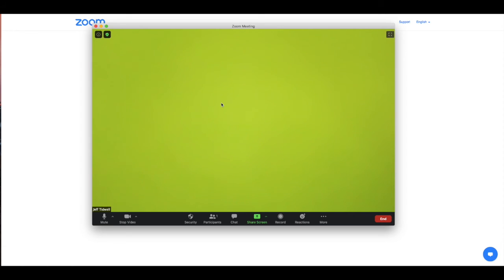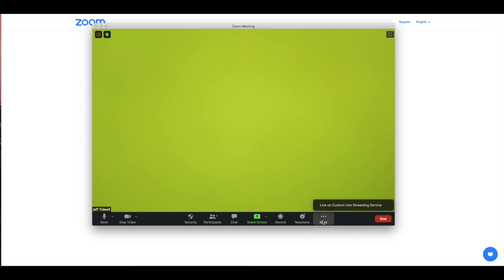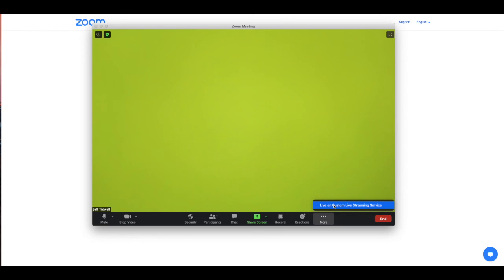Once you are preset and you want to start to stream to the ShowTix4U system so patrons can see your stream, go to the triple dots and click live on custom live streaming service. When you click this button, it's going to now stream your Zoom session out to your event on ShowTix4U.